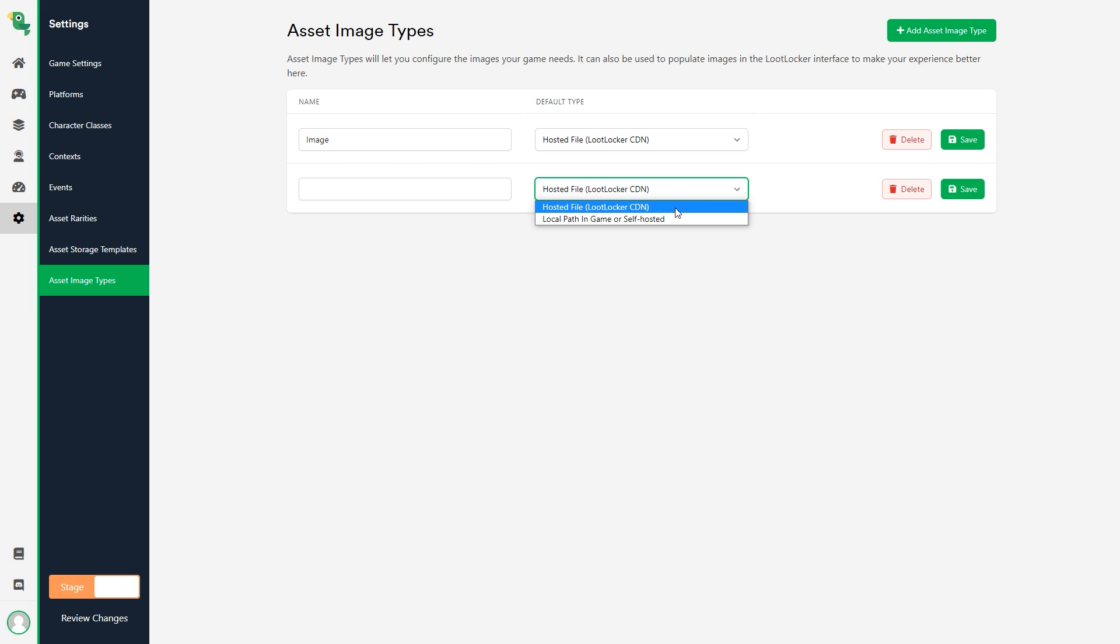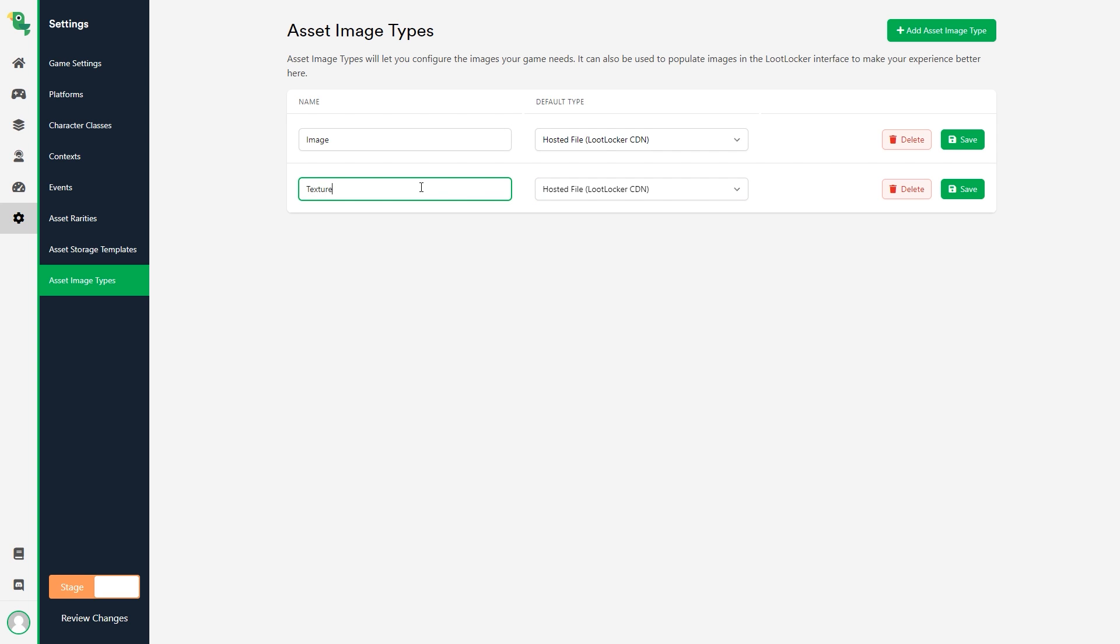You can choose local path in game or self hosted also that lets you enter a path to the image instead that you then can use to either get an image in game or from some other site. I'm naming my image type texture so I can reference it easily later on.